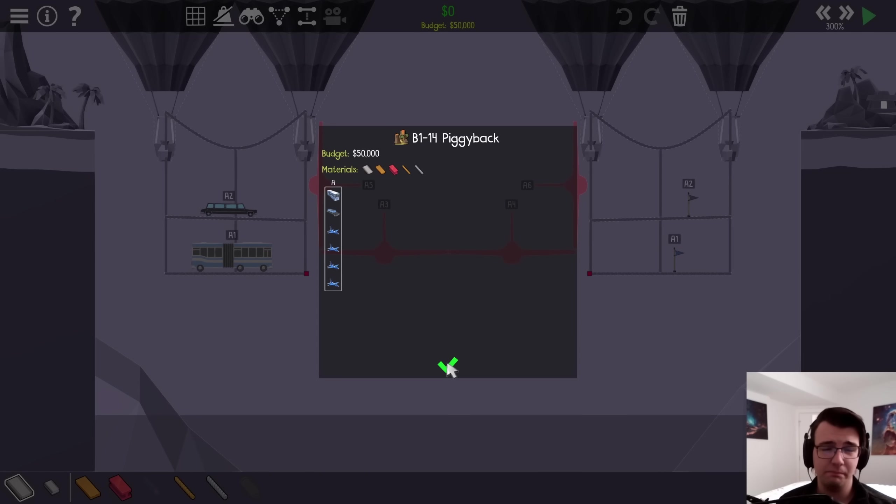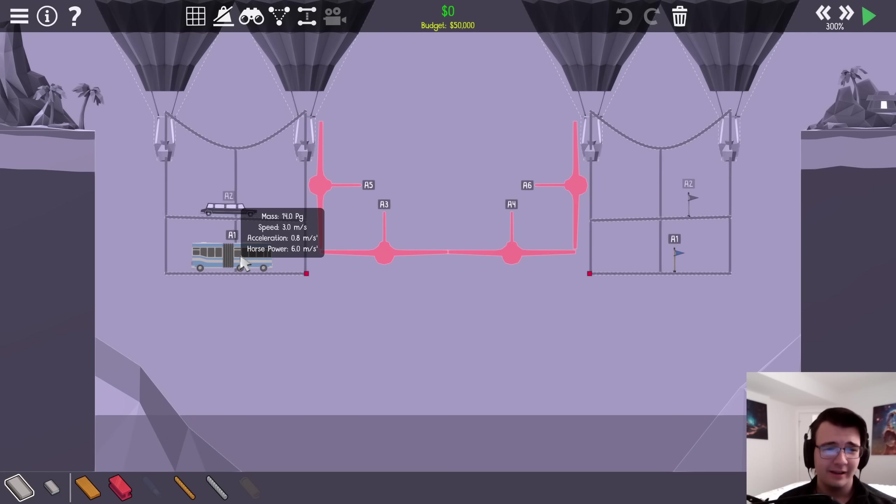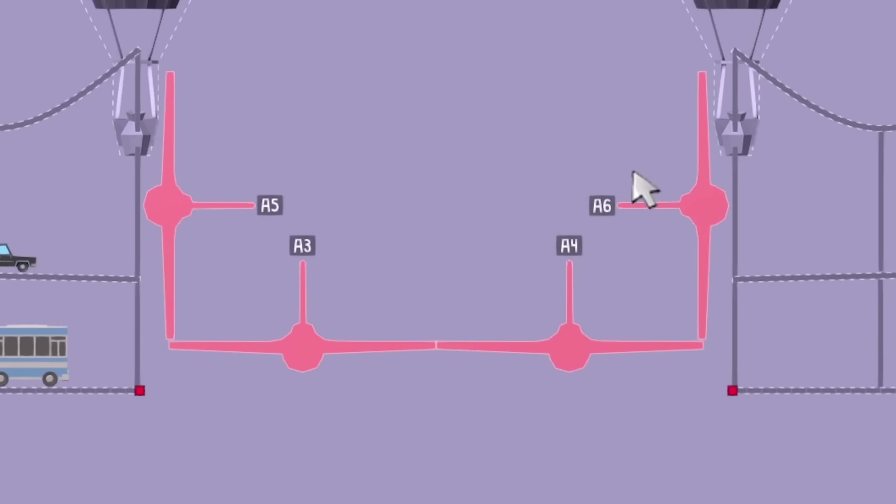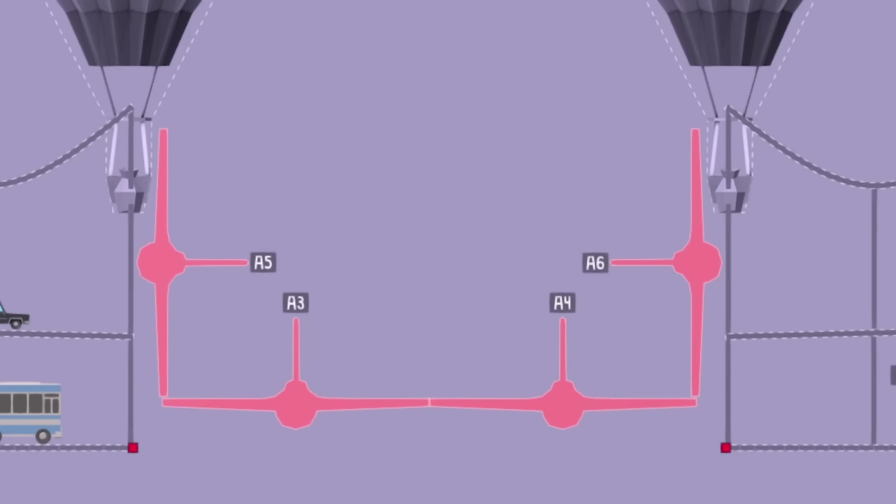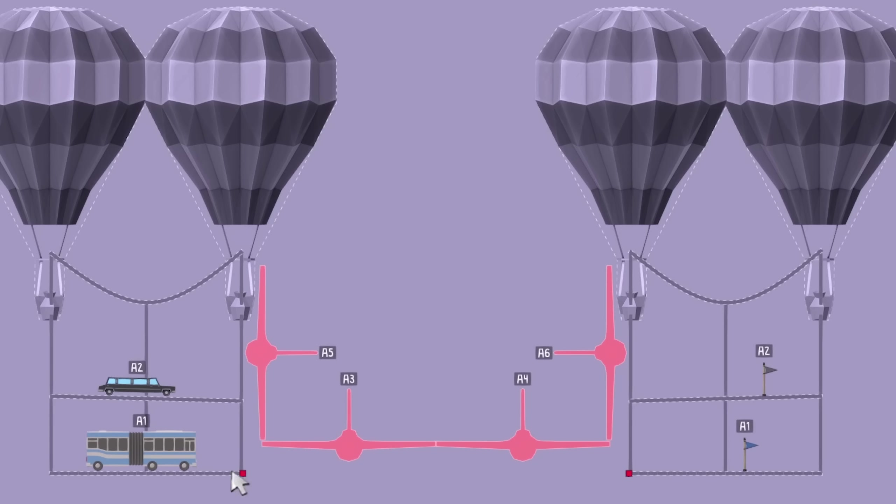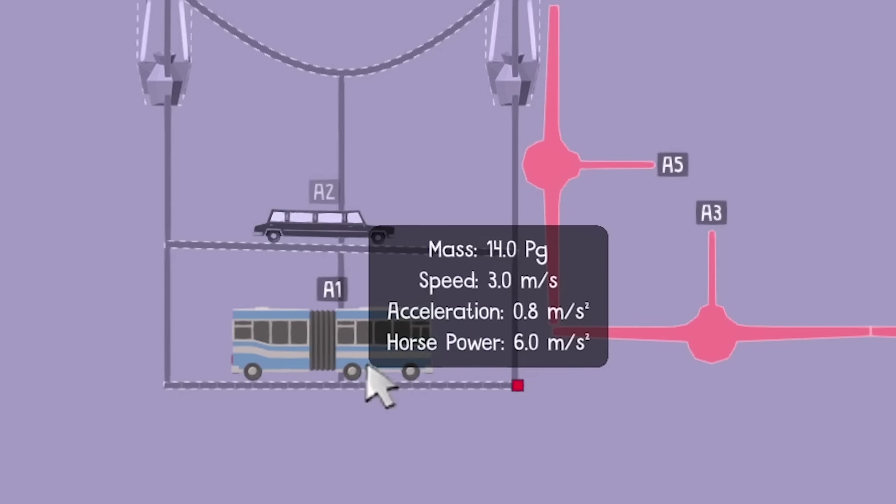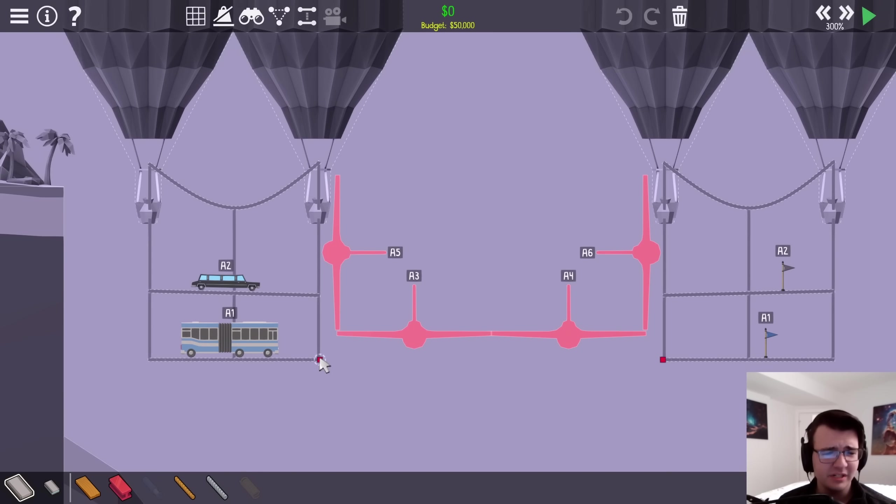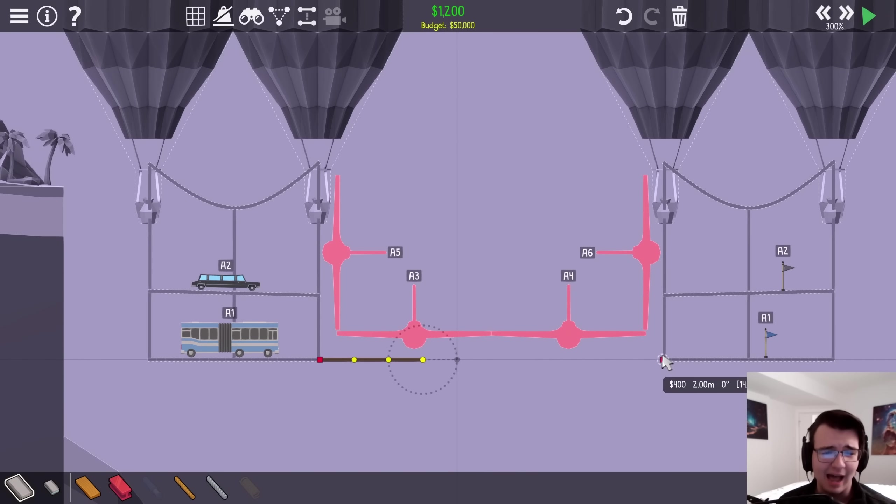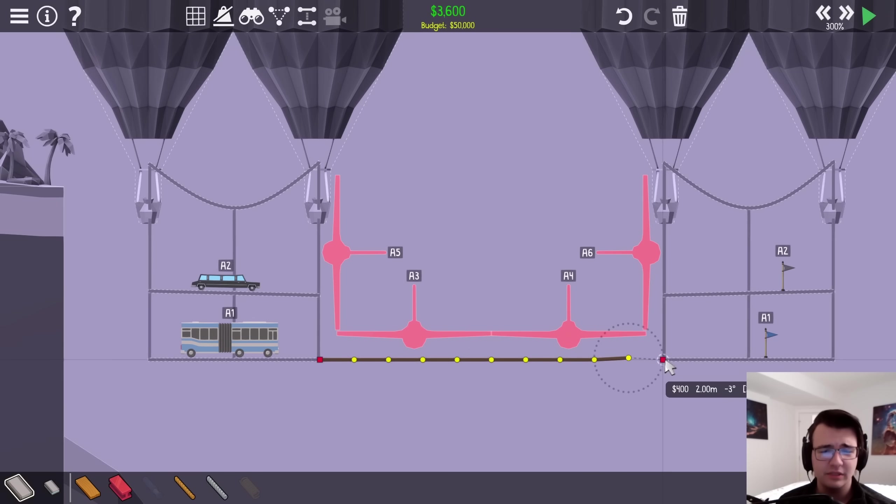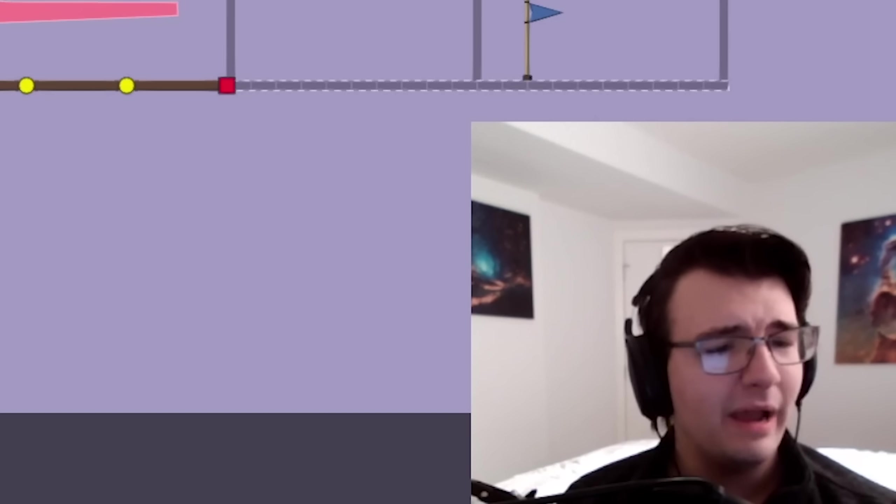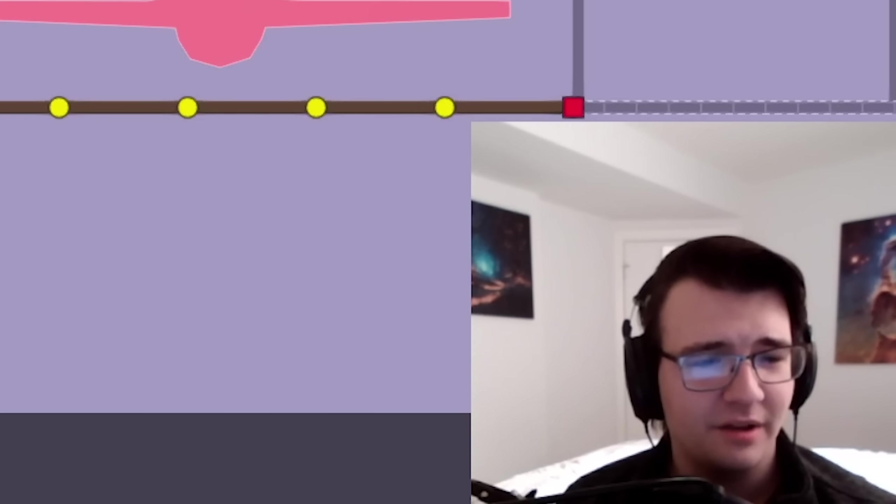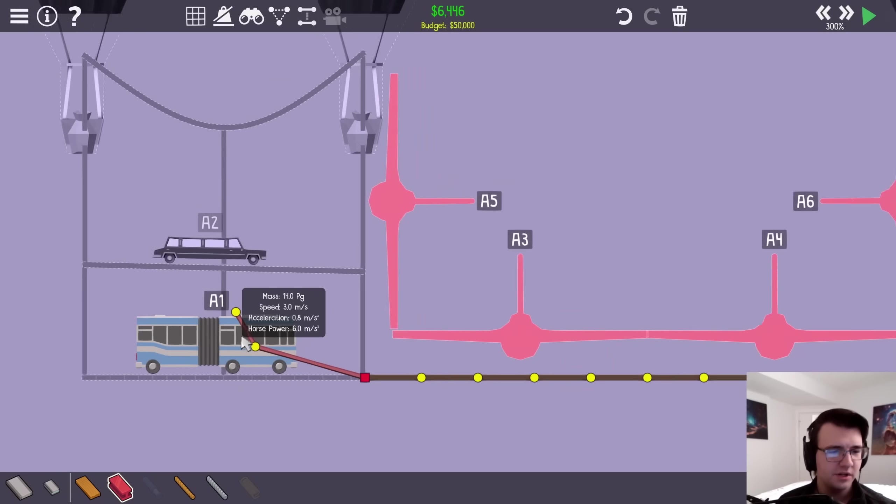Next level is called Piggyback. Kind of reminds me of a custom level I made called Chauffeur. There's a very strange stunt pilot formation flying in between a bunch of hot air balloons, and somehow I got to get these two vehicles across. So I understand that I would put the limousine on top of the bus. What I don't get, though, is how the limousine is supposed to make it back up. Wait, actually, no, I understand it now.